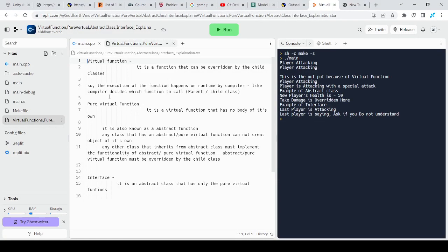Hello, my name is Siddharth Warde and today we are going to talk about virtual functions, just virtual functions. We will talk about pure virtual functions and interfaces later.